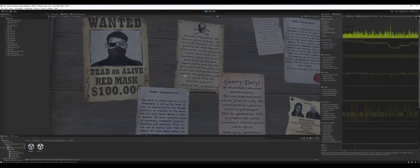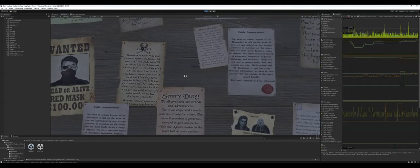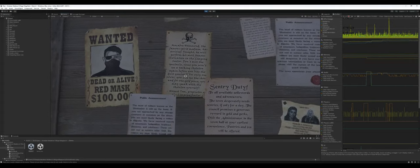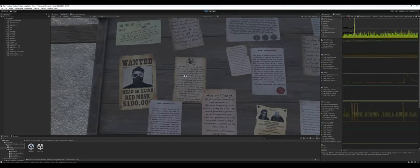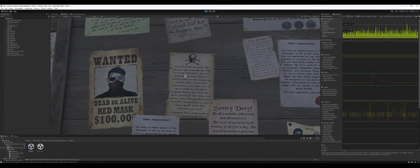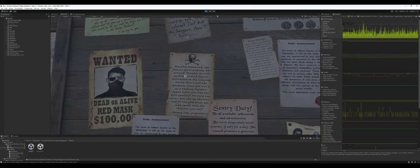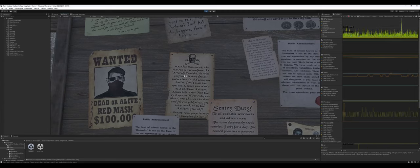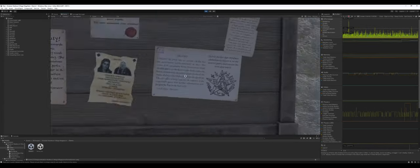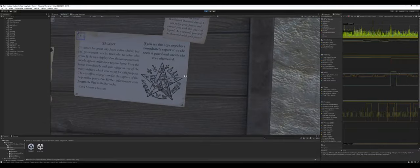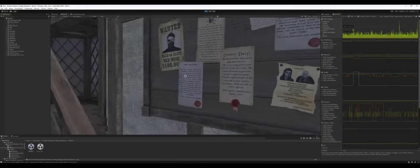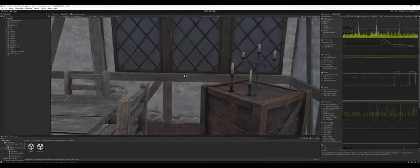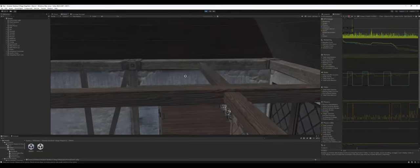Even the detail on these, you can actually read what it says. It's a little bit difficult. Macabre Hammond is the famous spirit medium. The fact that this is on built-in and you can still read that pretty clearly is nice.